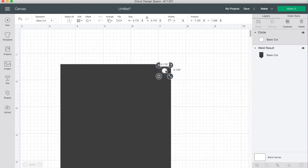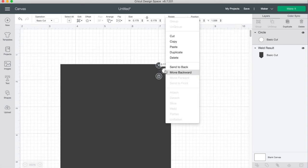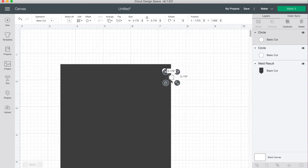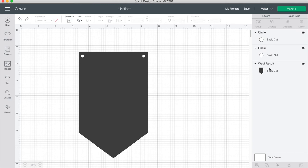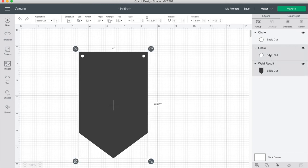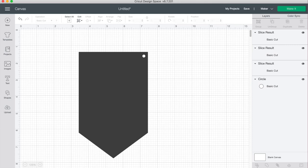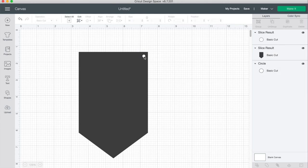Once you're happy with the size, duplicate it and drag one over to the other side. Right now I have three different layers on the right hand side and I want to put it down into one. So clicking on your banner and one of the circles, highlight both of them and then click on slice, then you can go through and delete your little circles there.